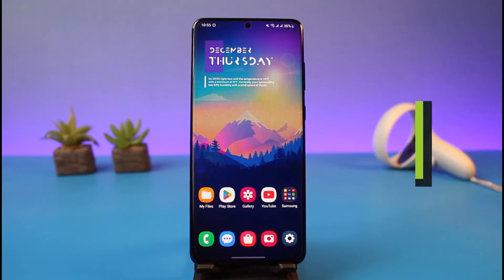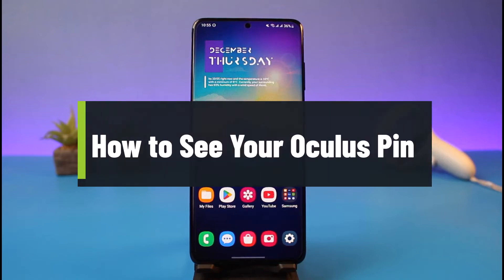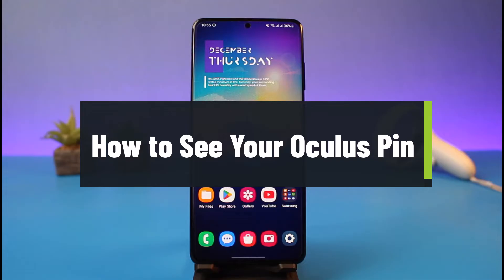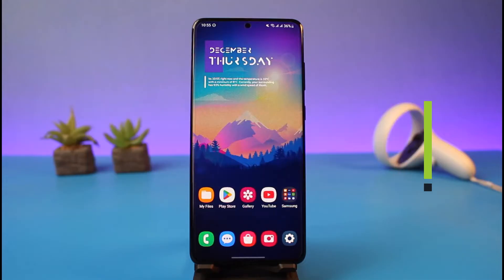Hey everyone, welcome back to my channel. I am BMO from AppGuide. In today's video, I will simply show you how you can see your Oculus PIN, so just make sure to watch the video till the end.